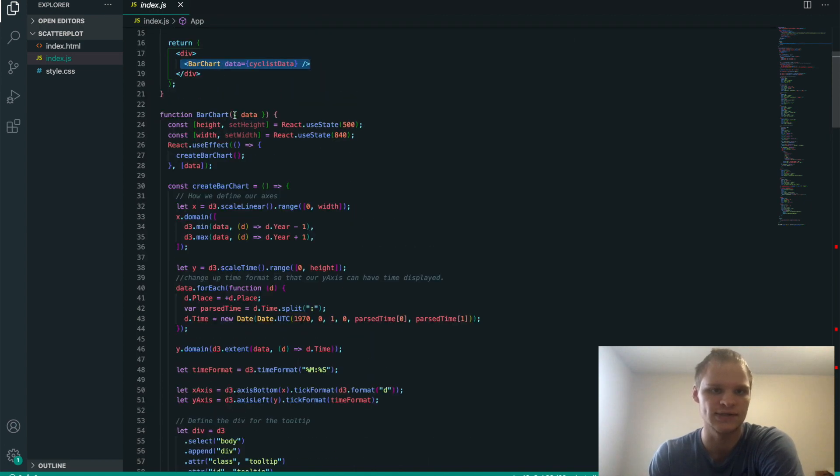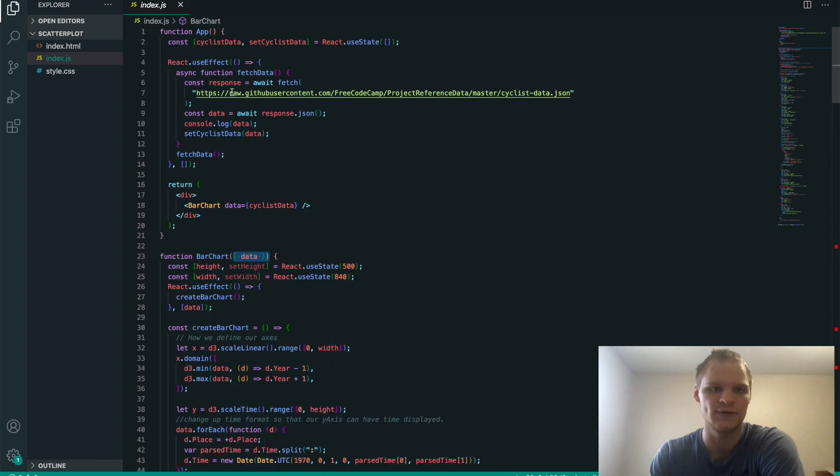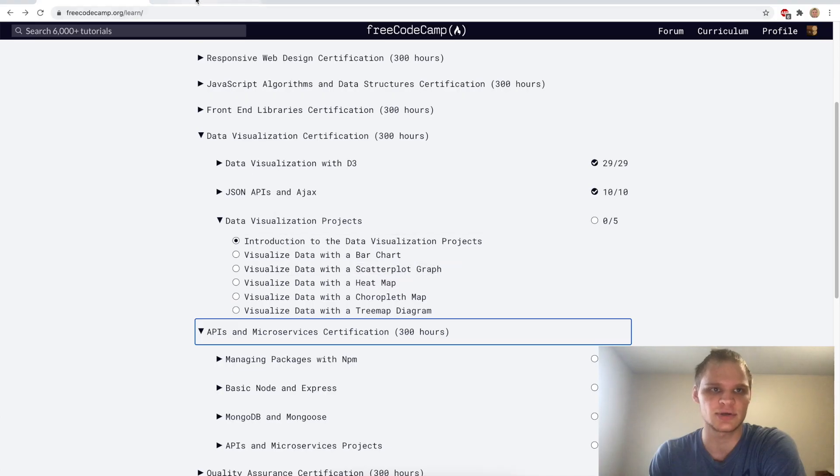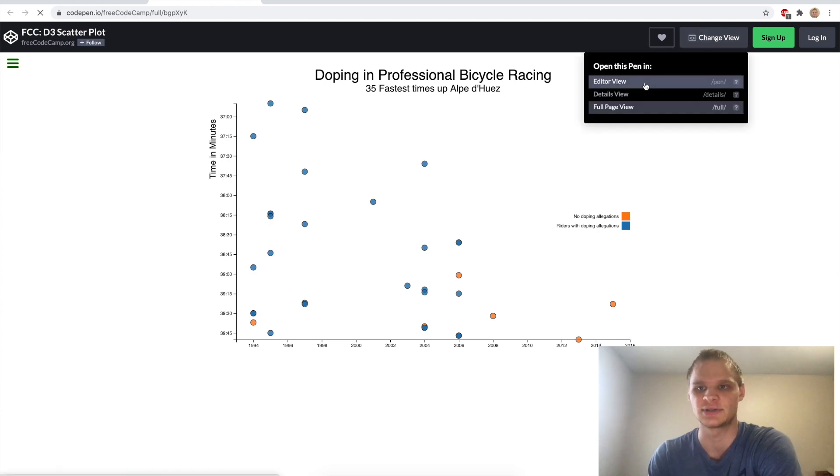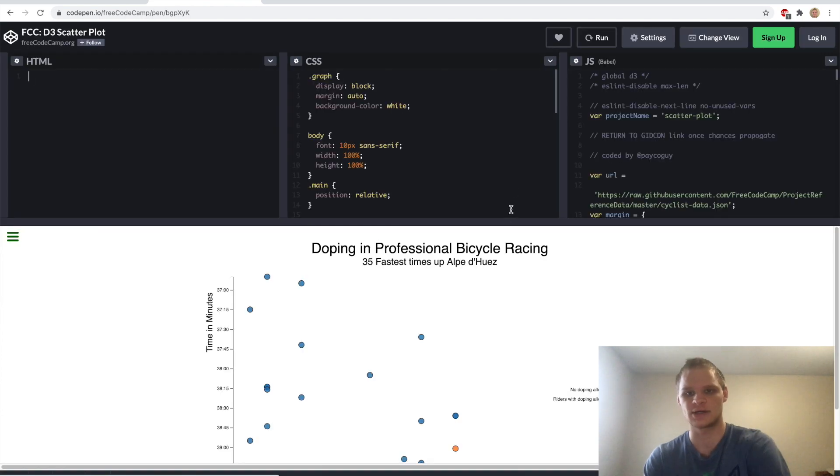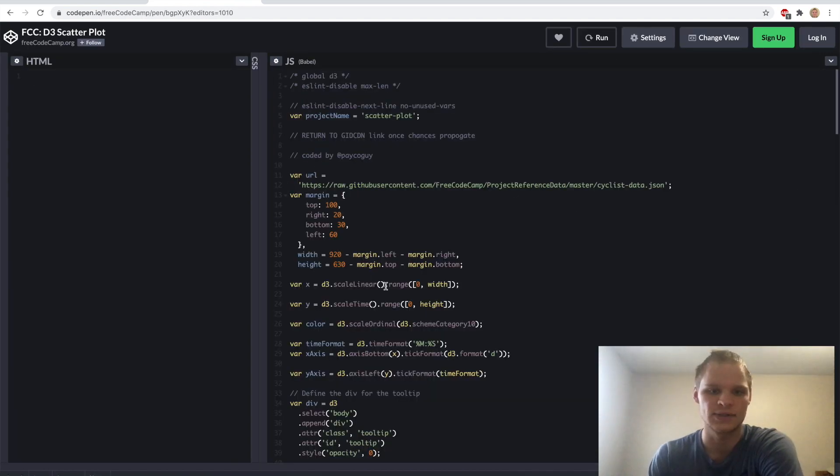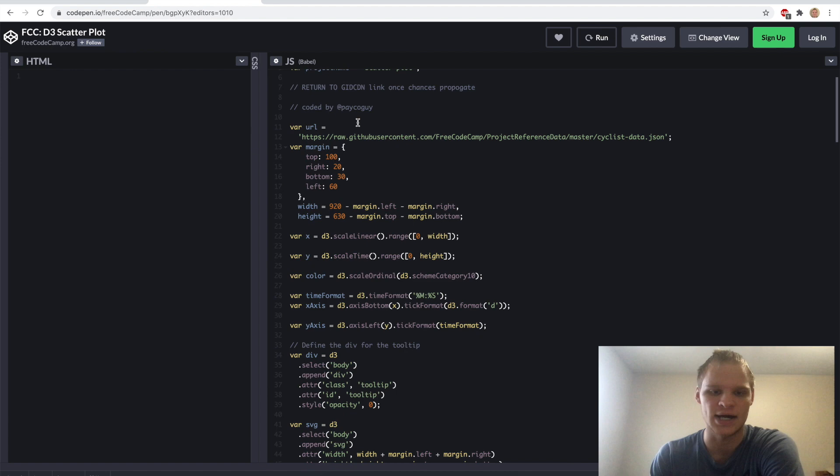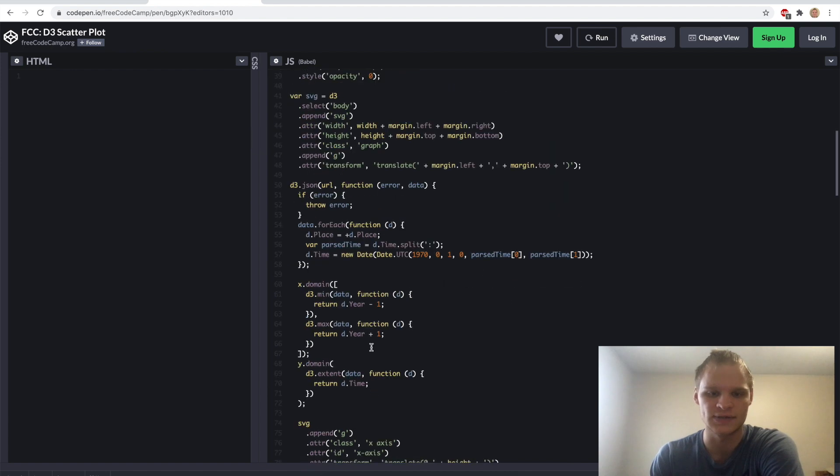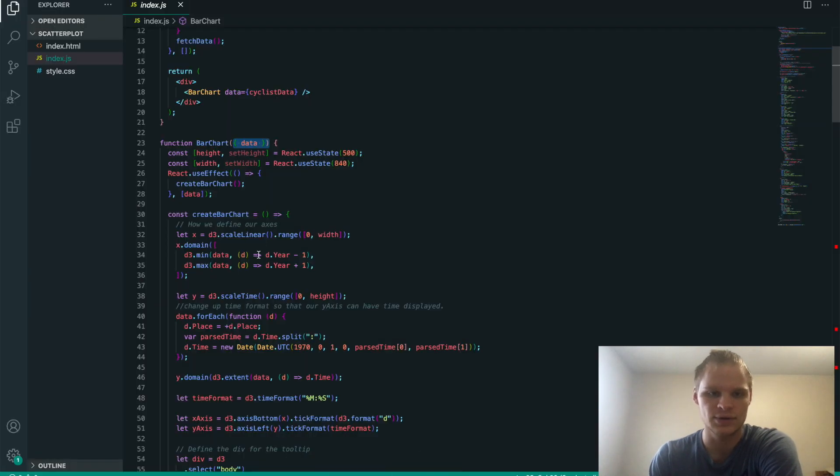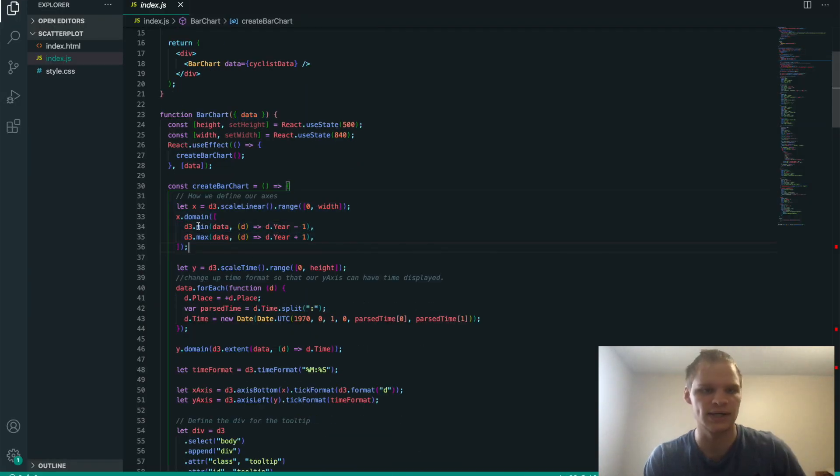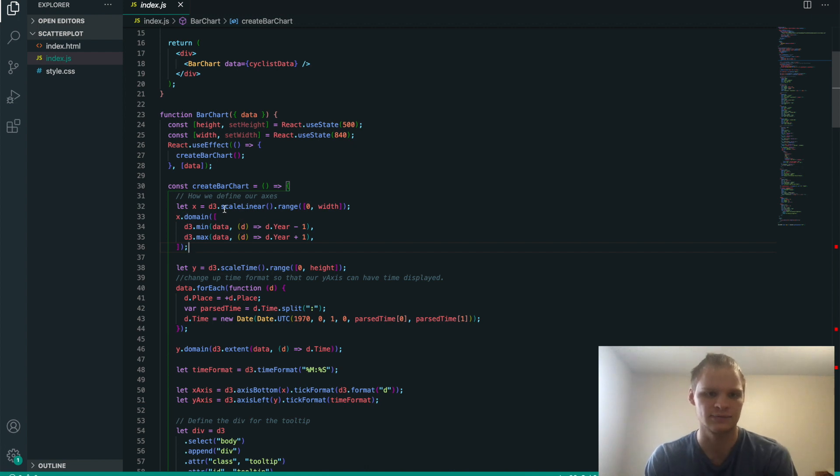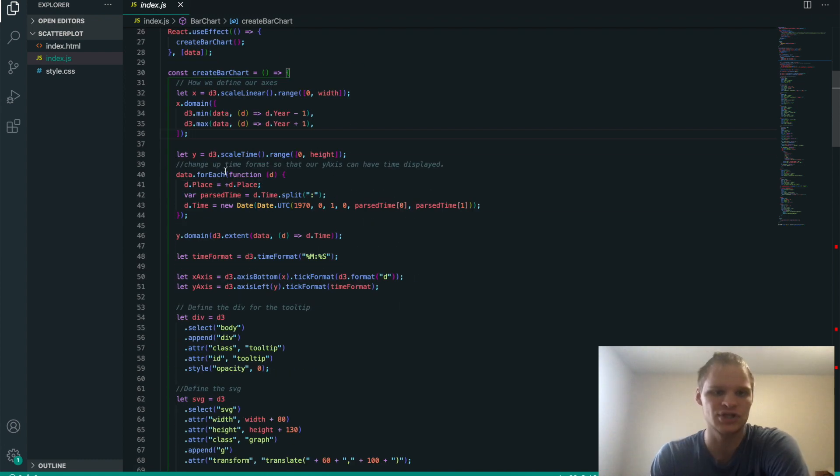And it takes in the data that we fetched. And then I basically copied a lot of this from the project up here, the scatterplot one, because I can just change view and look at the editor's view. So basically, we define our axes first by doing the x.domain and d3.scale.linear, grab its range, make its domain. And then we have to change up this time format so that the times can be displayed.